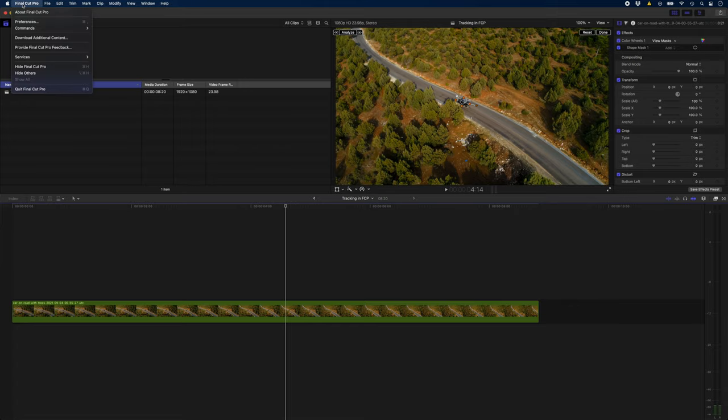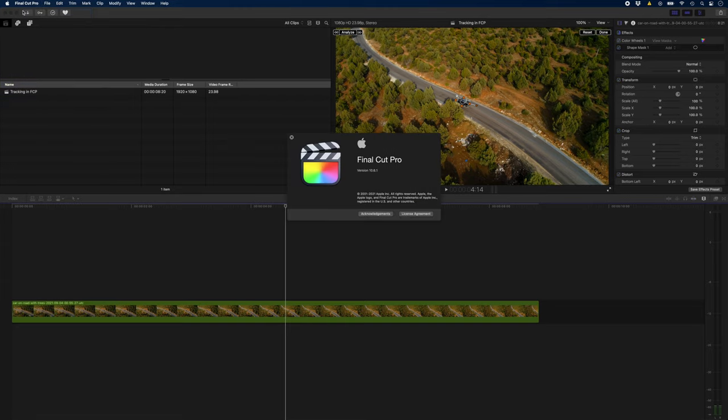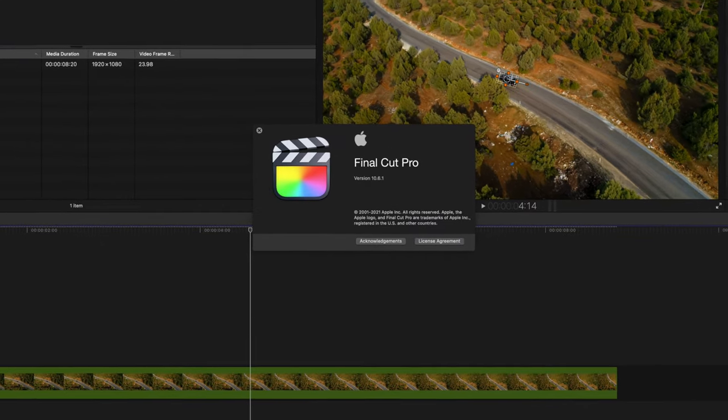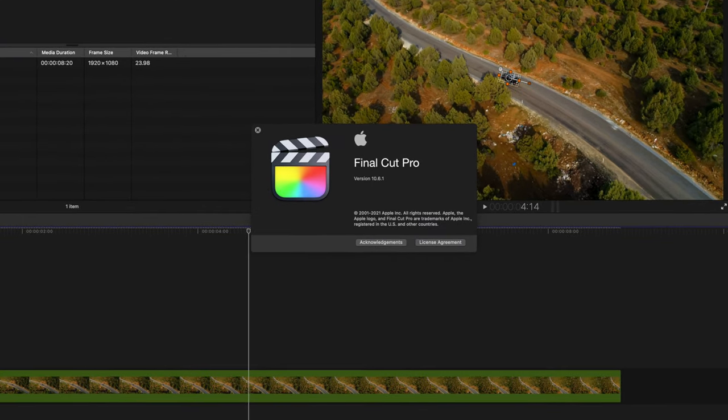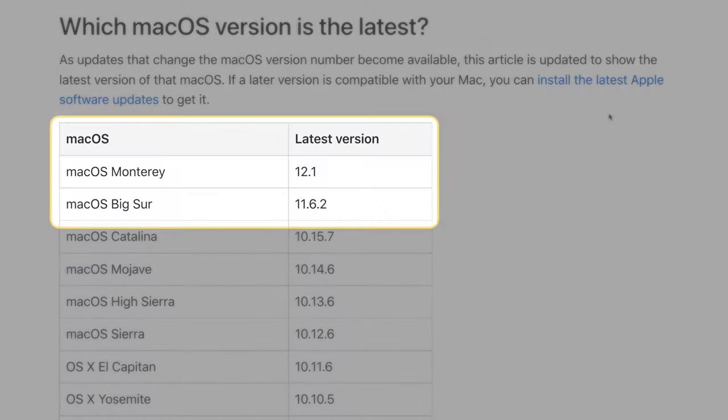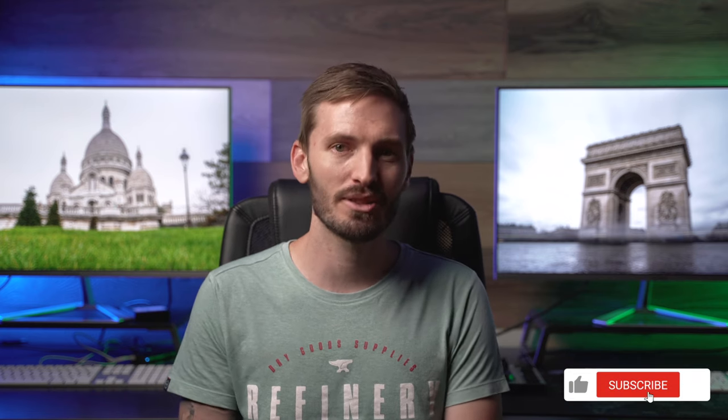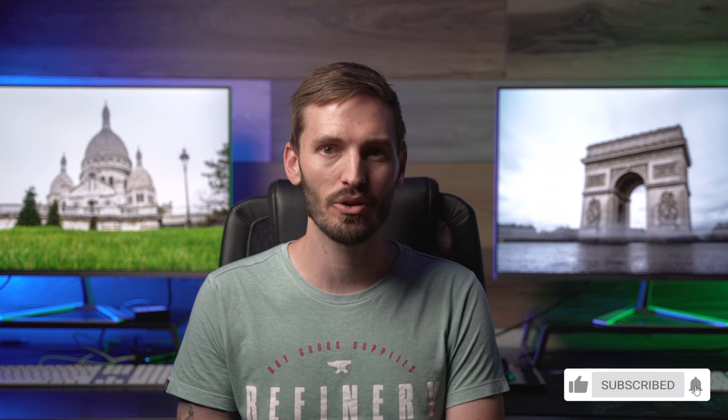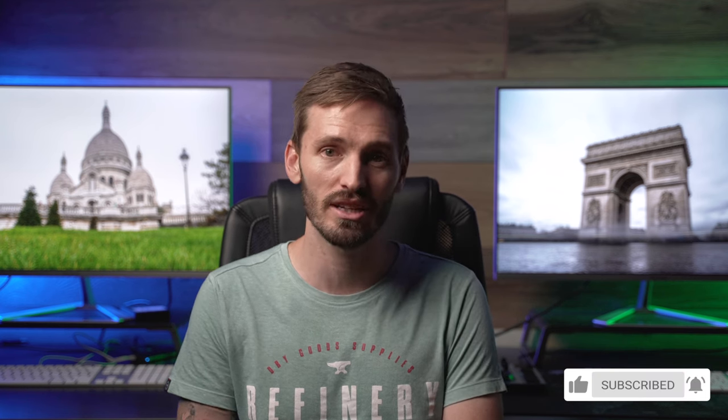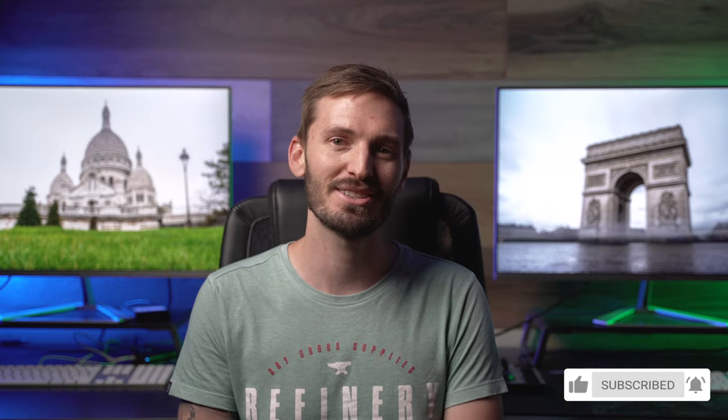Remember you need to make sure that you're running at least version 10.6 of Final Cut Pro and macOS Big Sur in order to see this tracking feature. If you enjoyed this video please like subscribe and hit that notification bell and feel free to shoot some tutorial suggestions in the comments down below. I'll see you in the next one.